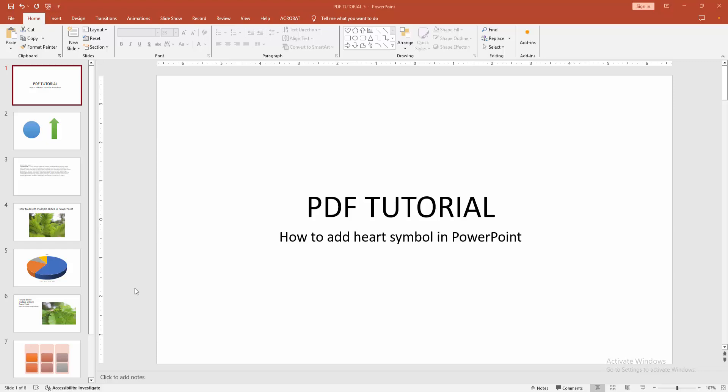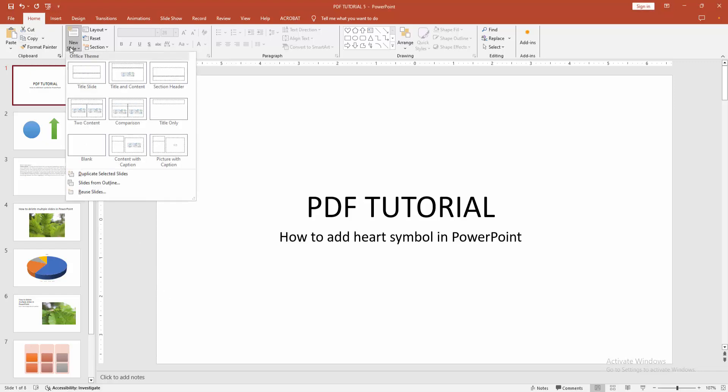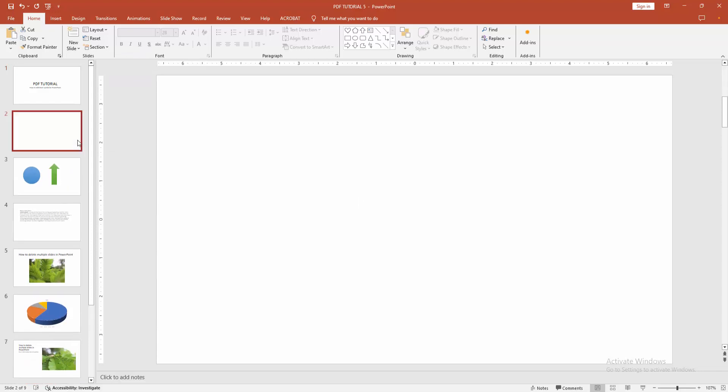At first you have to open a PowerPoint presentation. Now you want to add heart symbol, so first go to home menu, select the new slide drop-down menu. Then we create a blank slide.